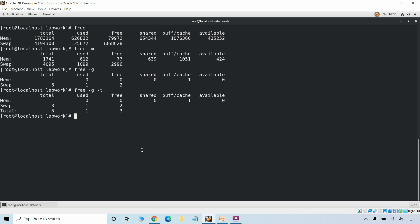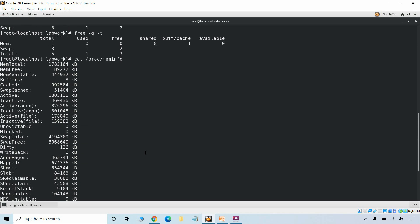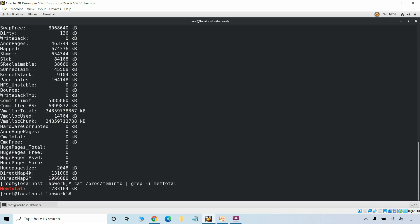We can also return memory information from the proc file system using cat /proc/meminfo. If we want to return only a specific piece of information, we can add the grep command — for example to return only the memory total. We can add -i to ignore case. Same way, if you want to get only the swap total we can just add swap total to the grep.